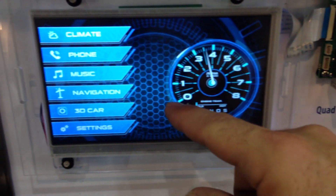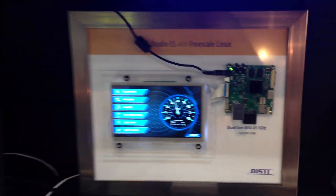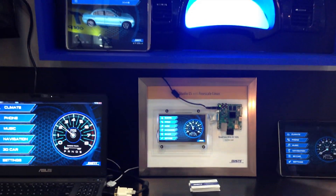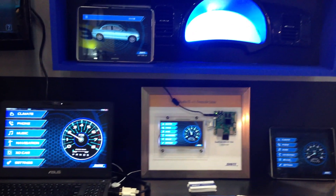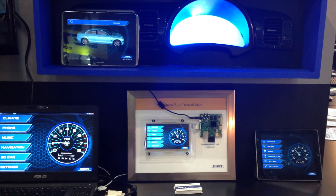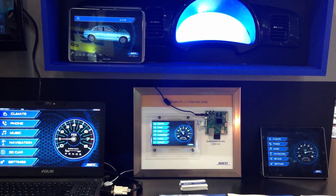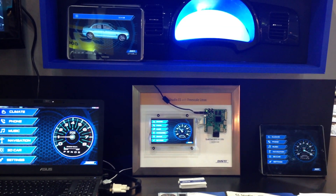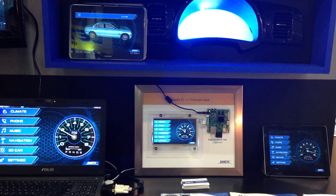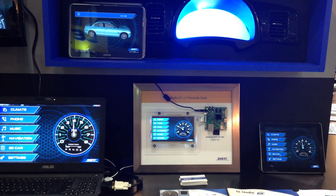And there you have it. That's GL Studio ES running on Windows, Android, embedded IMX6 Linux, and iOS.